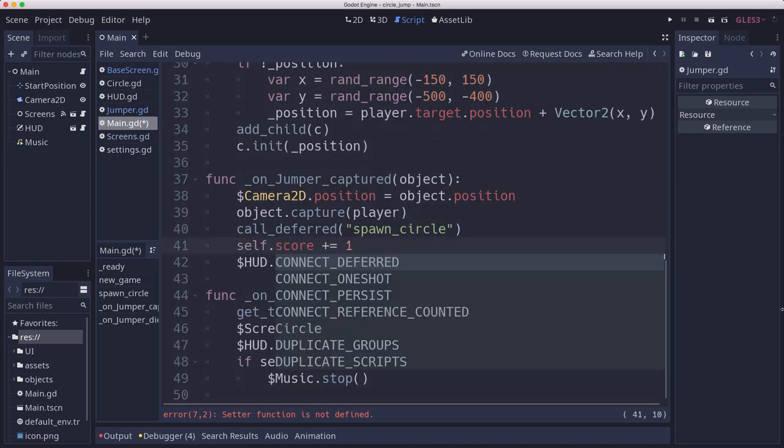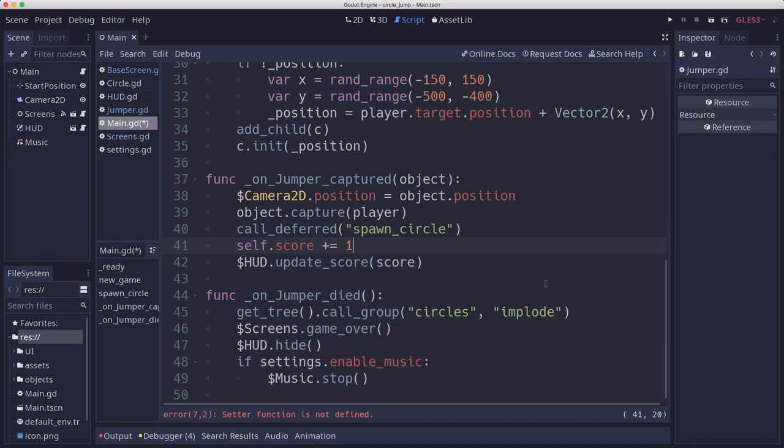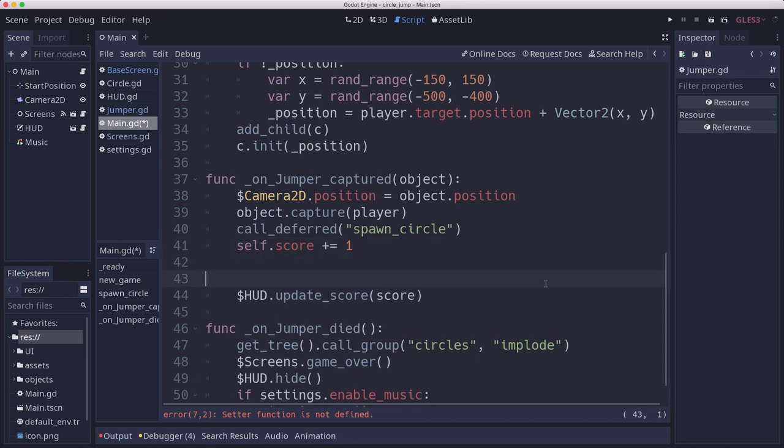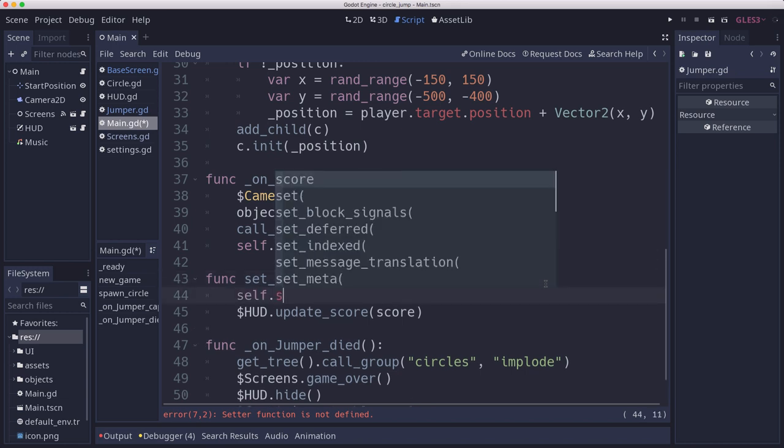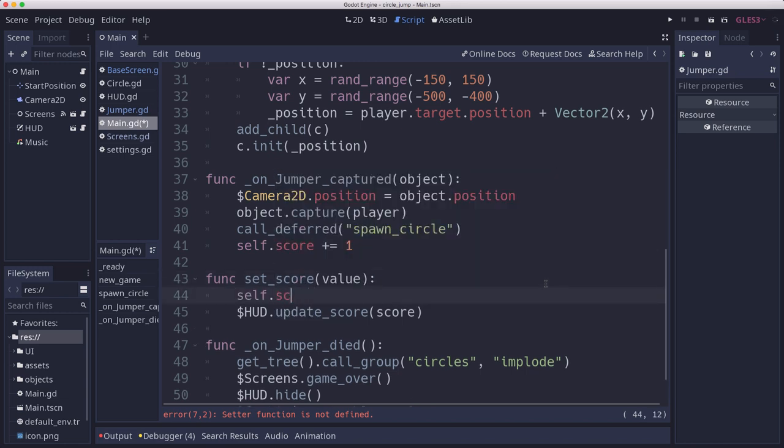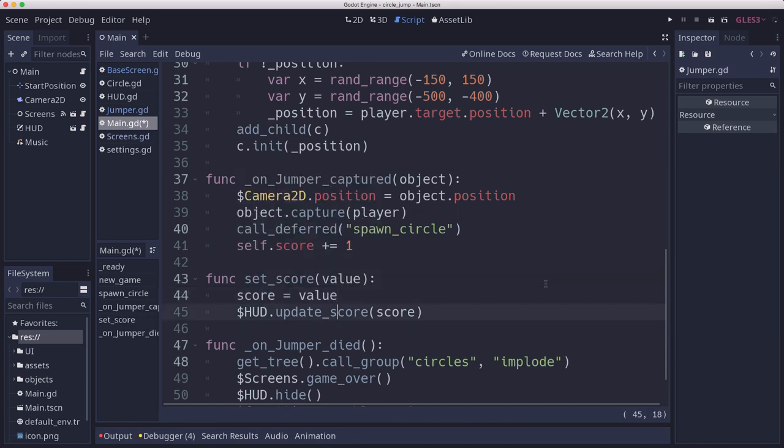What we want to do in the set score function is update the score. So func set score, we pass it a value, we're going to set the score equal to that value, and we're going to update the HUD. That should be fine, that shouldn't change anything at all.